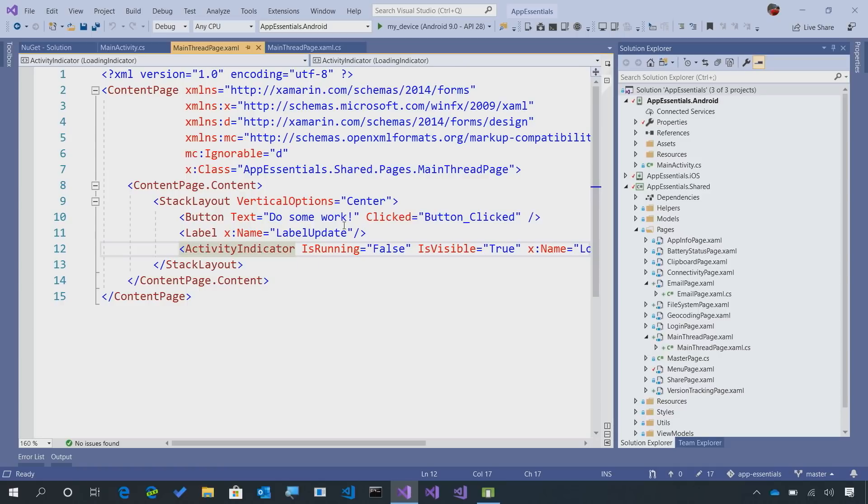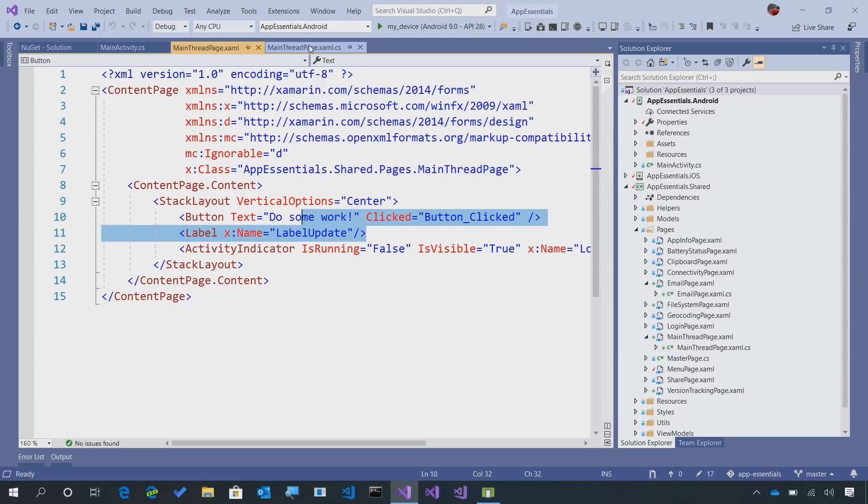So what we're going to do is when we press on that button, we're going to start a new task that's going to execute some code in the background, and then we're going to update this label as it's going.